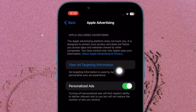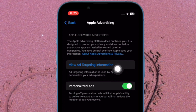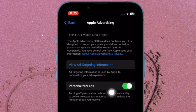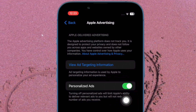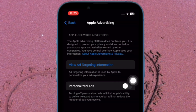And that's about it. If you would like to find out what information is used by Apple to provide ads in Apple News, App Store, Stocks, and other apps, tap on View Ad Targeting Information.